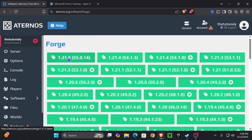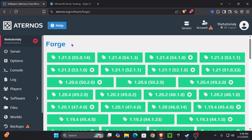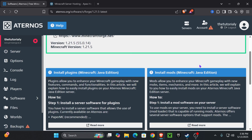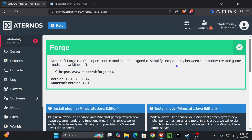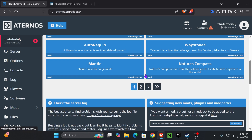I'm going to select 1.21.5 since that's the newest Minecraft, but feel free to choose whichever one you want. It is very important that you remember which Minecraft version you're choosing when installing a mod loader. Once you select a Forge version, go ahead and press install. It shouldn't take long, and after it's installed you will see the mods folder added down here under software — go ahead and press on it.